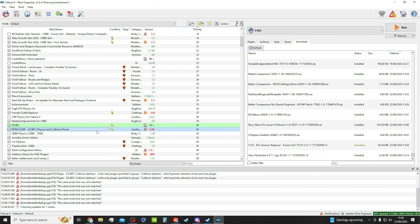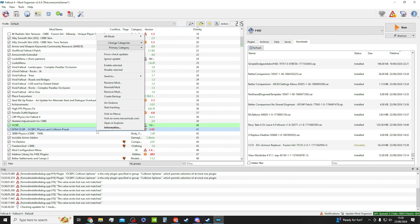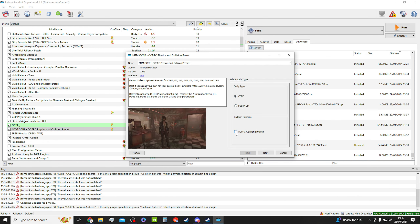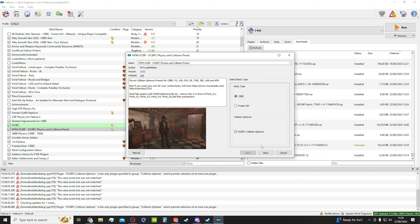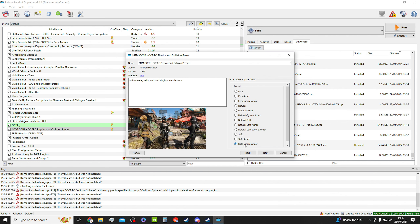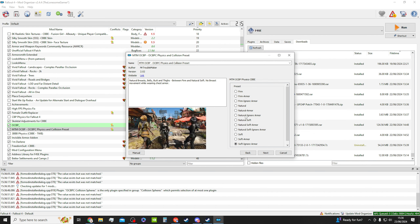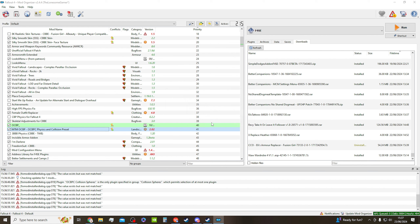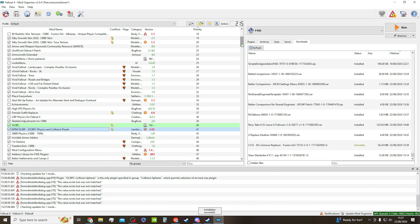Skeletal Adjustments should be loaded first, then OCBP, followed by MTM OCBP. Now I'm going to show you how I installed my MTM. You want the OCBP option, not Fusion Girl, and then OCBP collision spheres. I always go for the soft and ignore the armour. It's all quite self-explanatory but the further up the list the less bounce you've got.